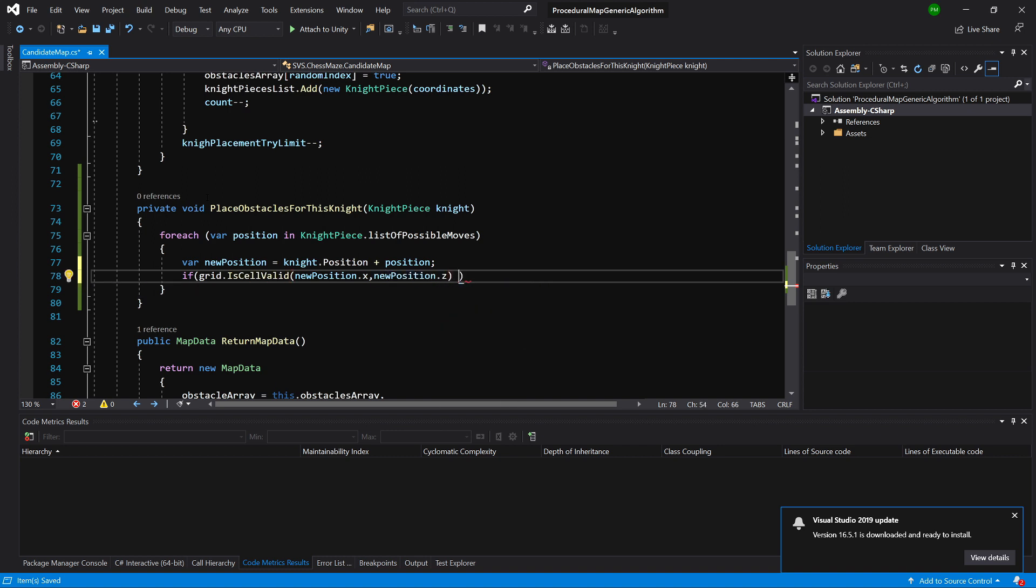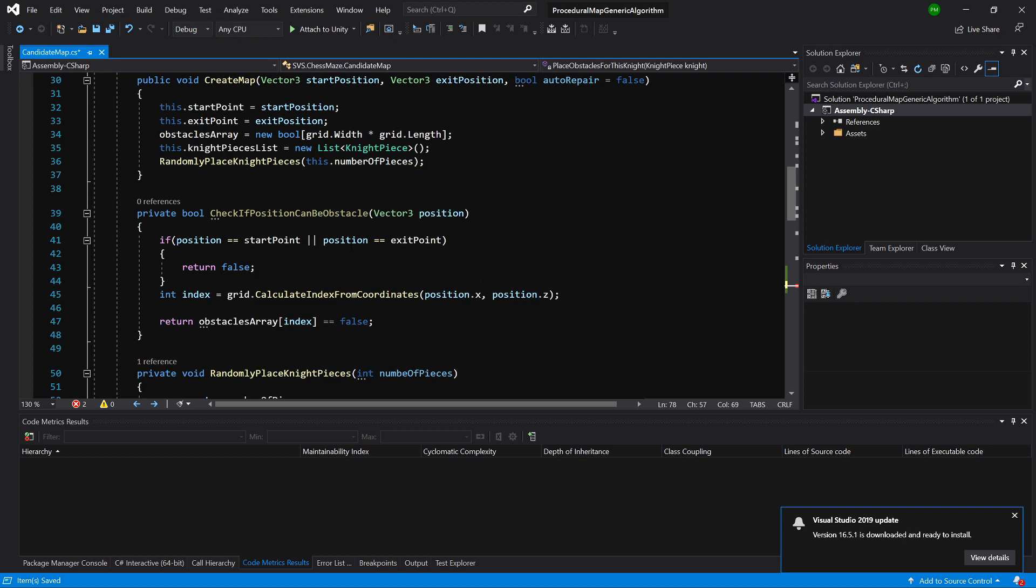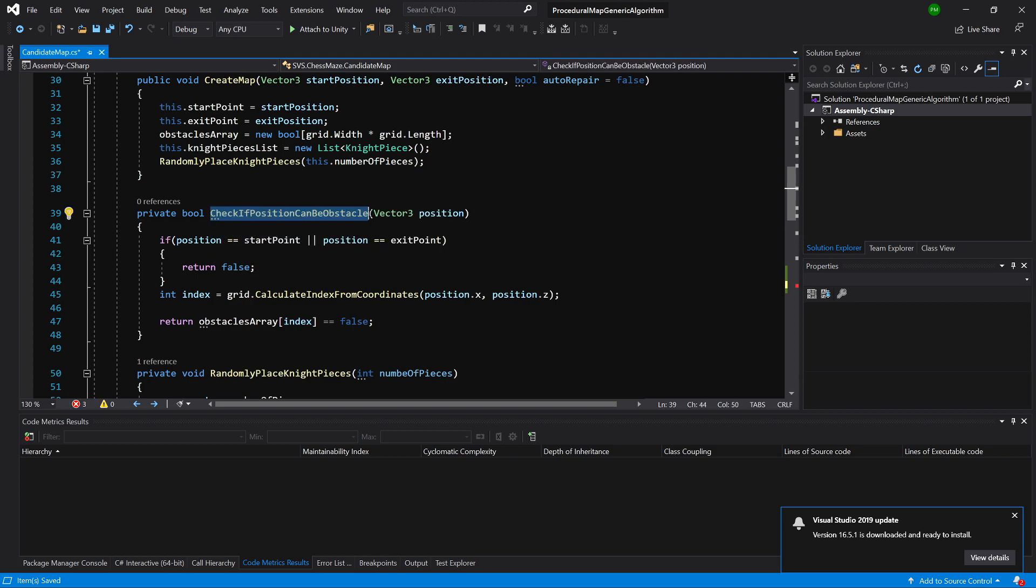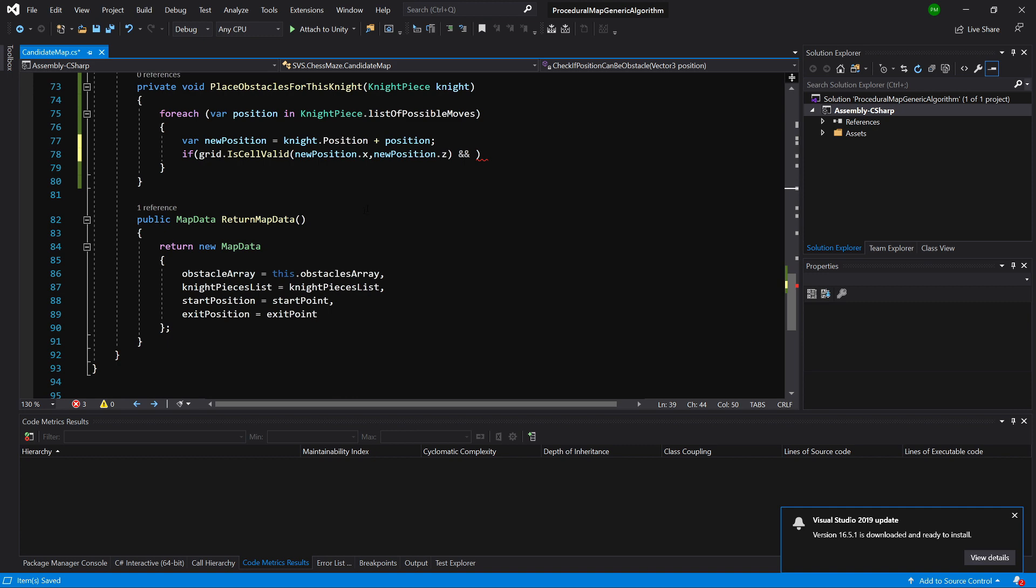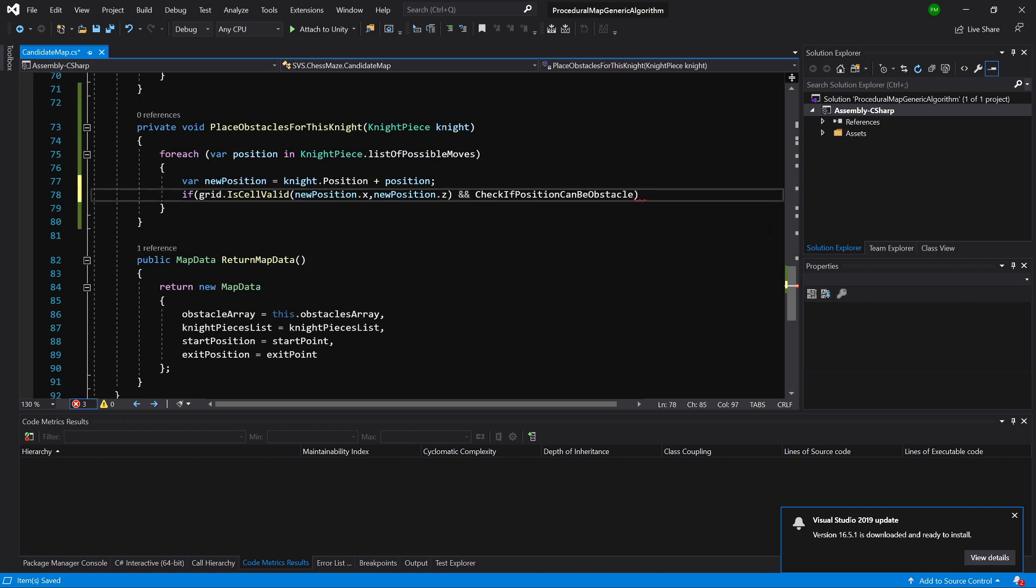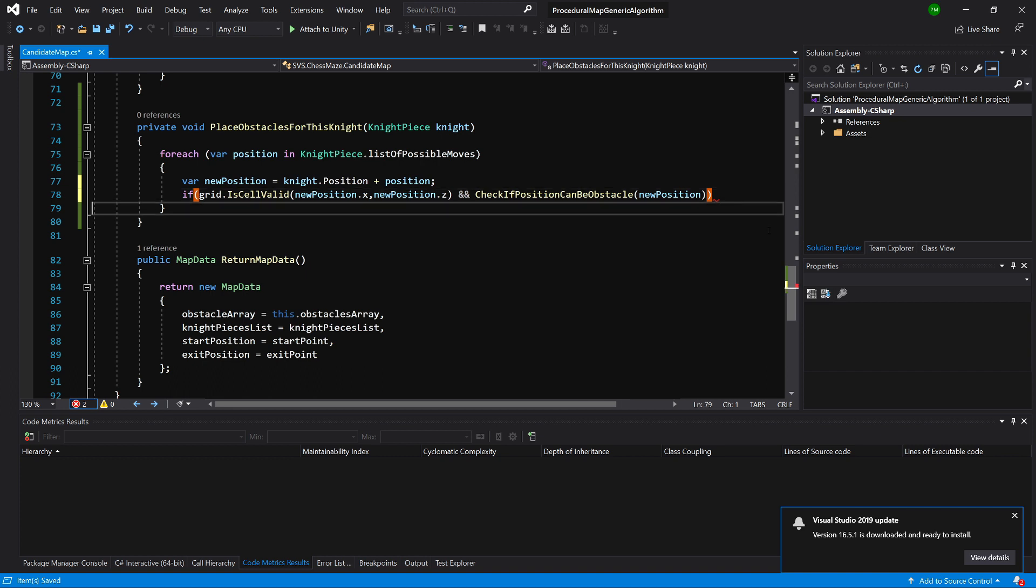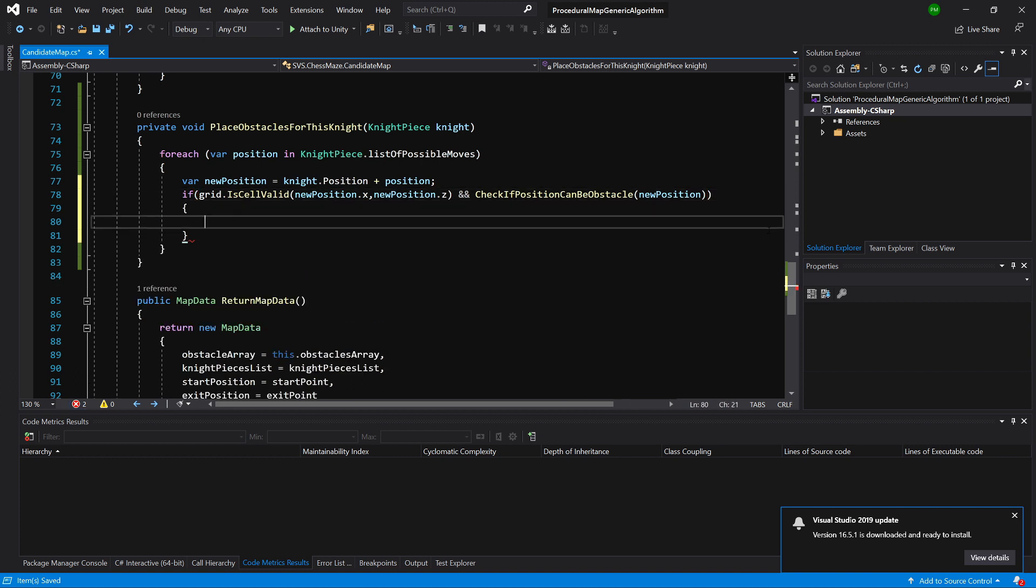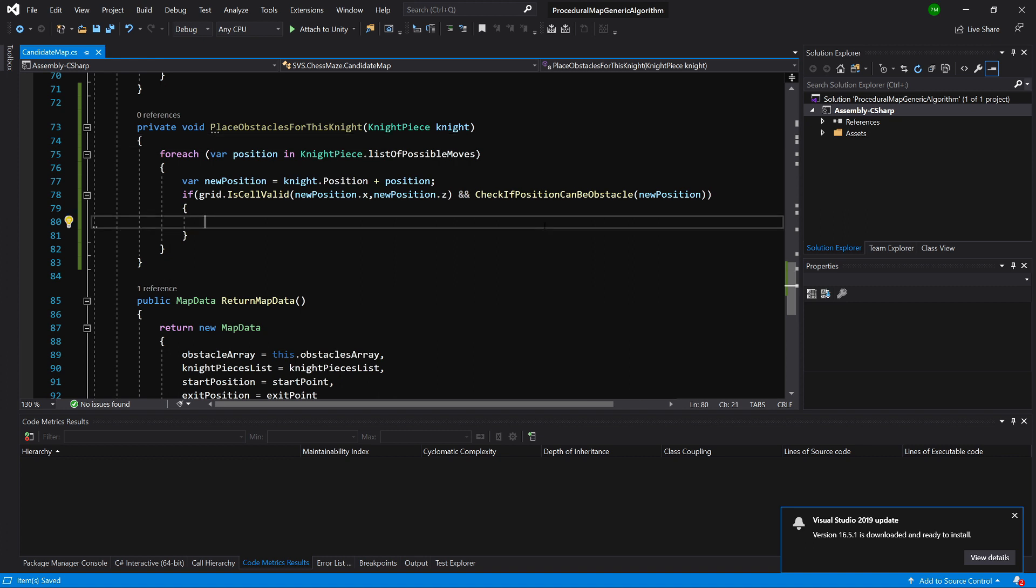And knowing this we also need to use our method that we have created above here, so check if position can be obstacle. We will copy this and paste it here and again we will pass our new position. Later we will also need to add here check if our path doesn't contain this. And if those conditions are met...